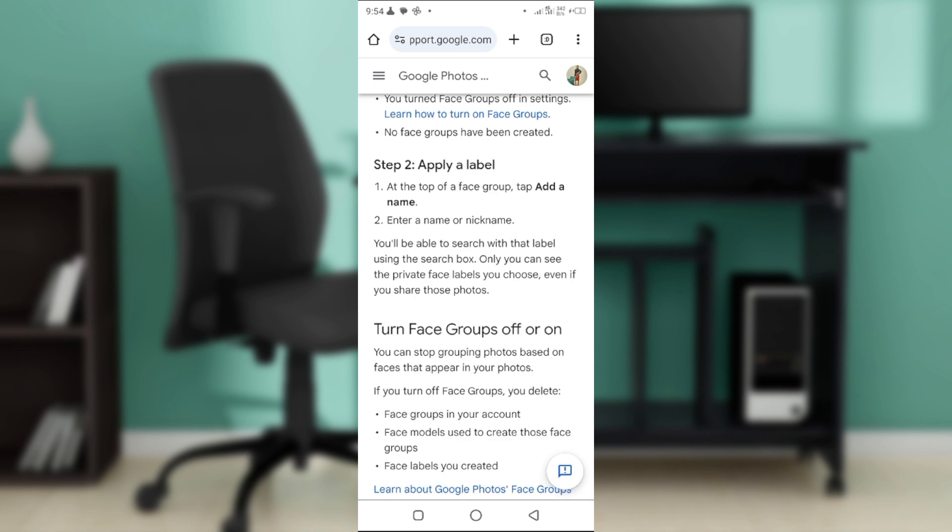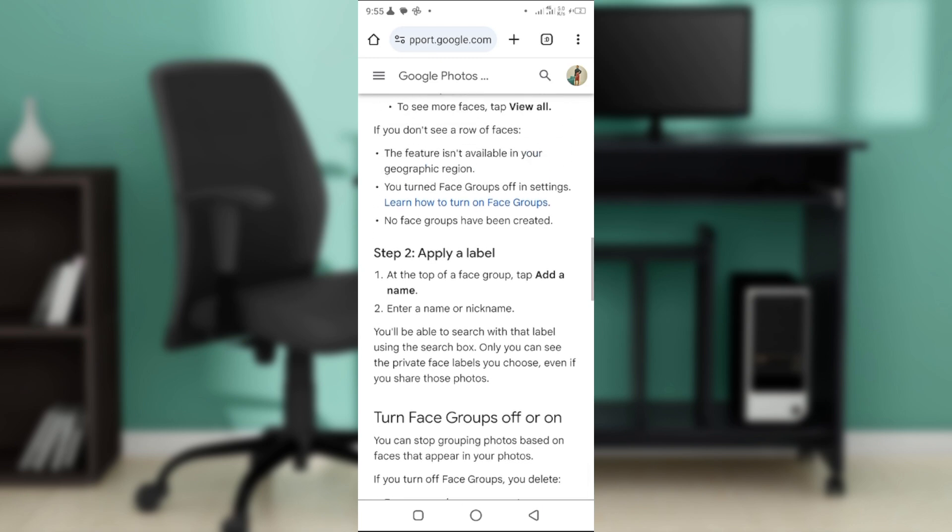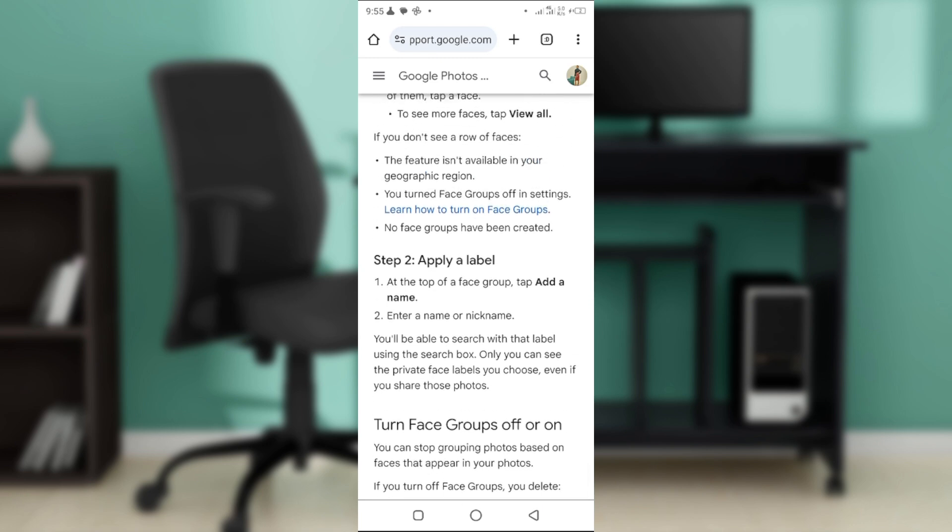Only you can see the private face labels you choose, even if you share those photos. That's all you need to do to put in a name to your face under your photos. Thank you very much for watching.